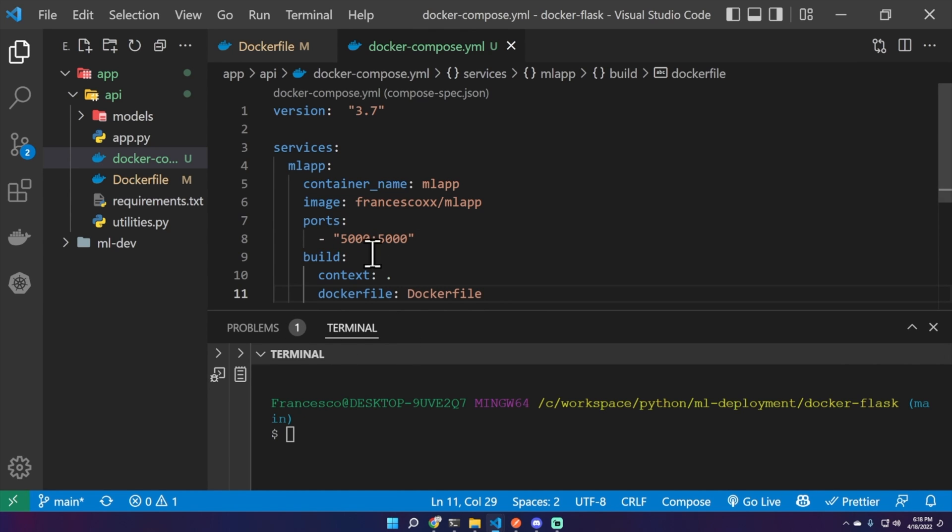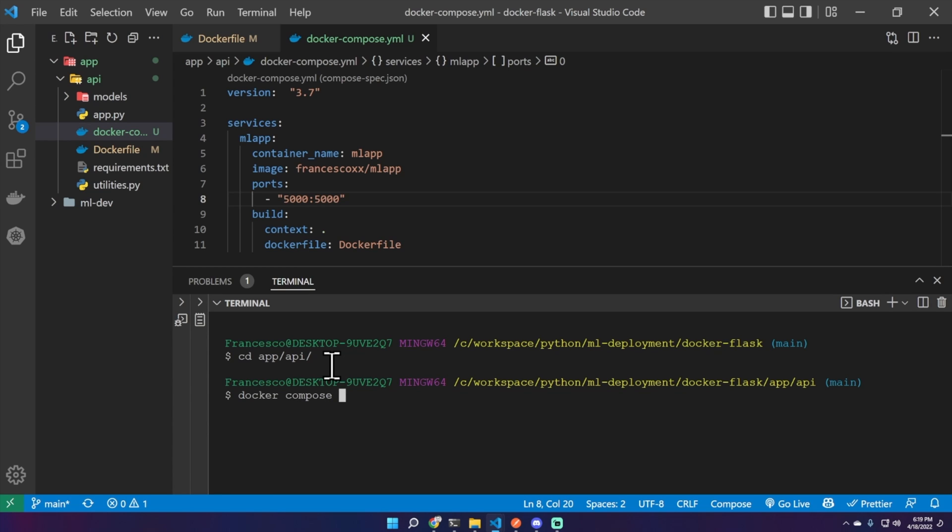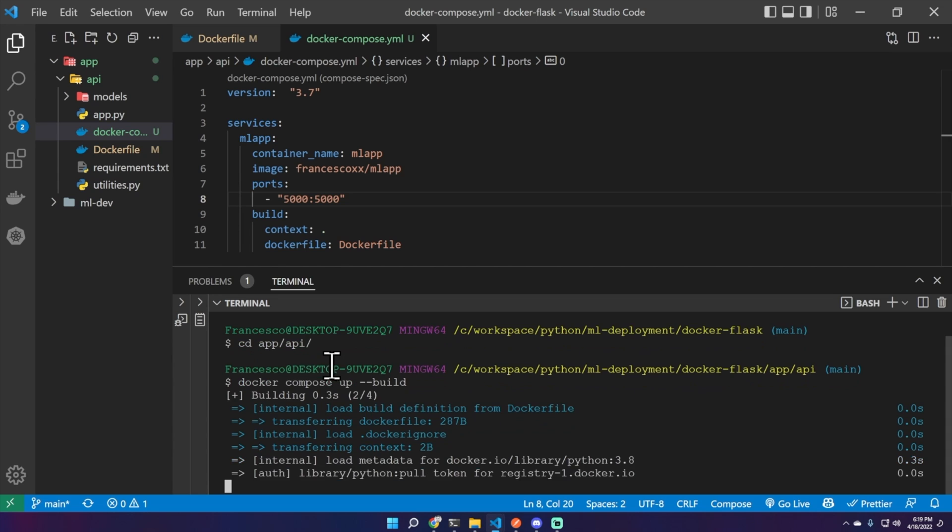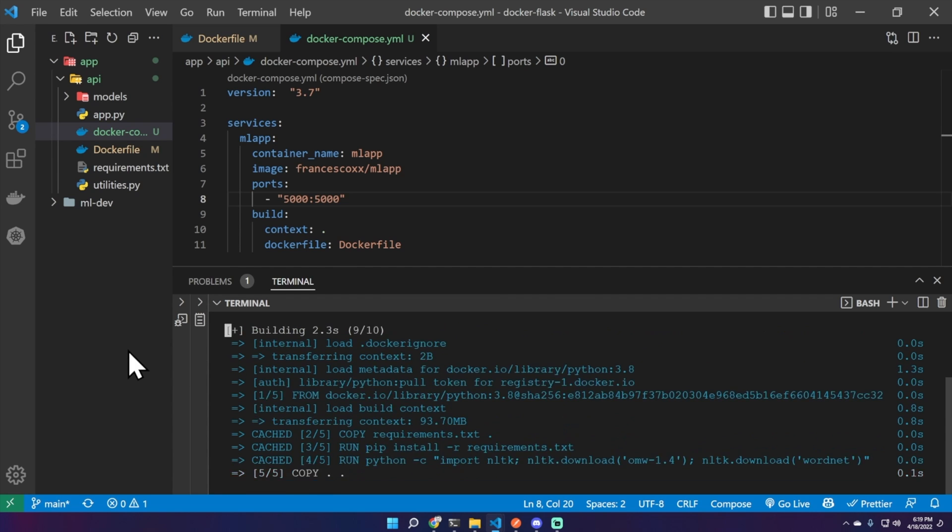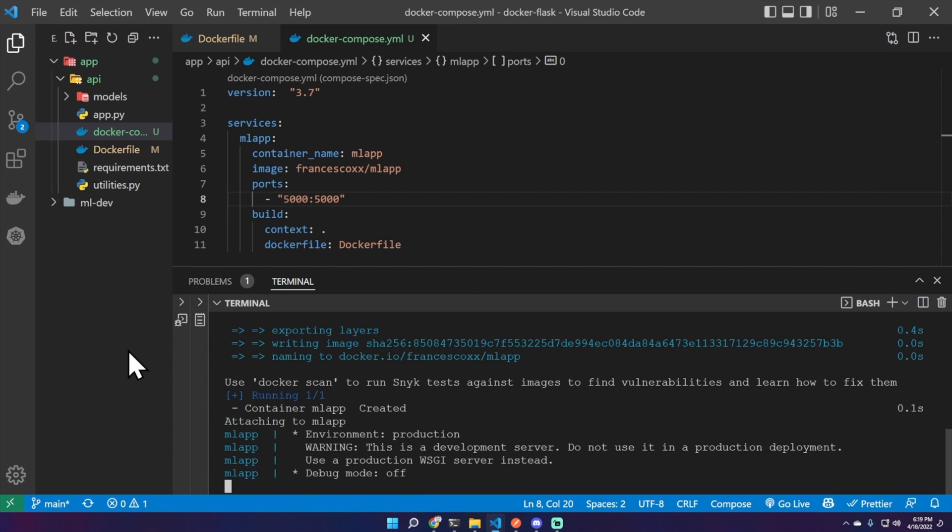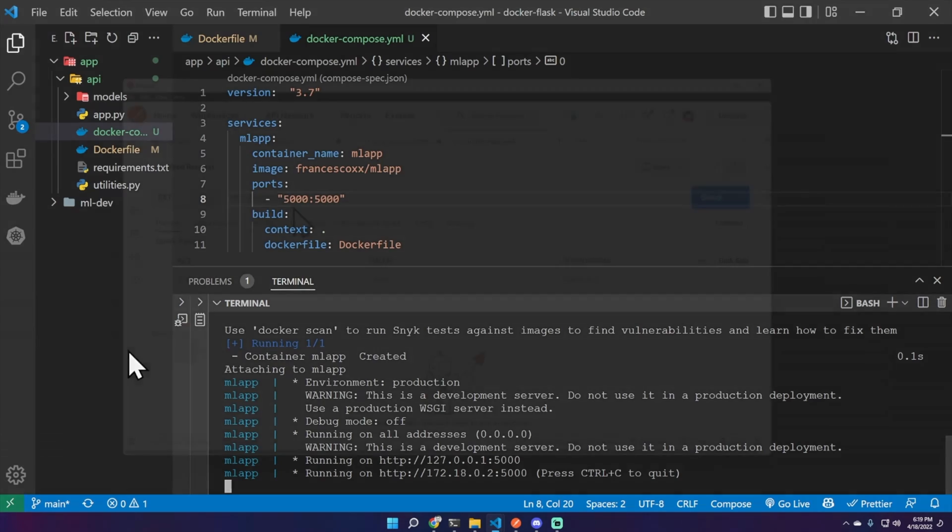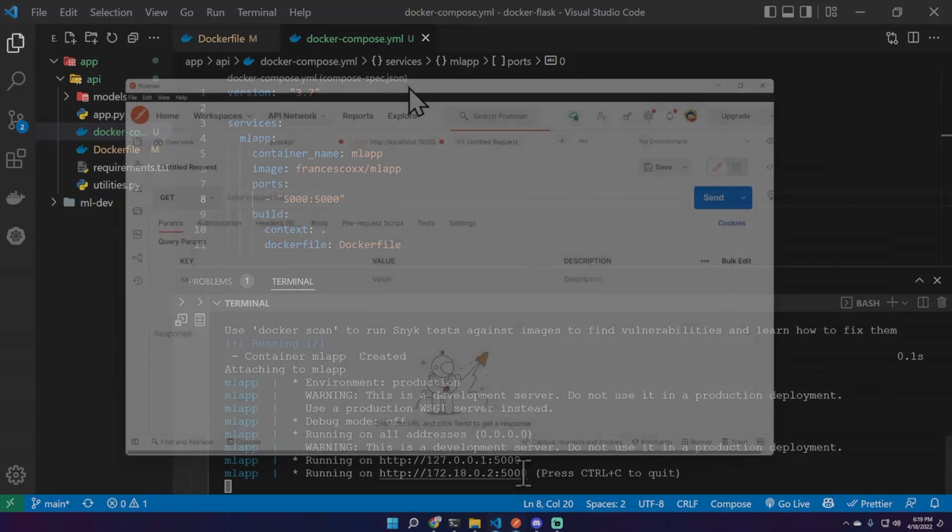Okay, now with the same command we can build the image and run the container. But first of all, let's step into the right directory. And now docker-compose up --build. This means build the image and then run the container based on that image. It's done already, nice.